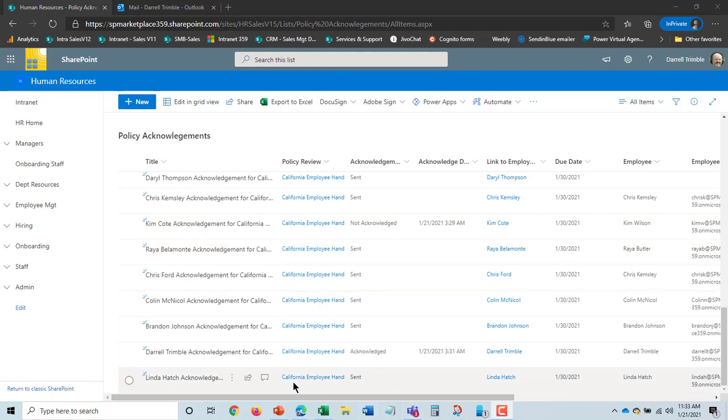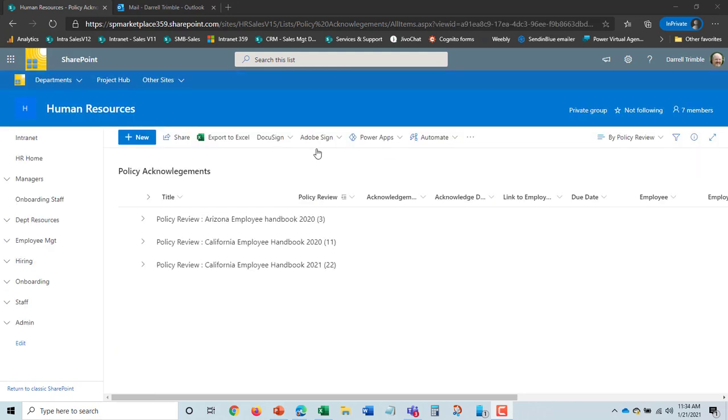And then it will automatically send an email to remind them and also to their manager as well. So this is how we can actually track this. And in the employee record too, if I were to look at the Darrell Trimble employee record, it will actually show all my acknowledgements.